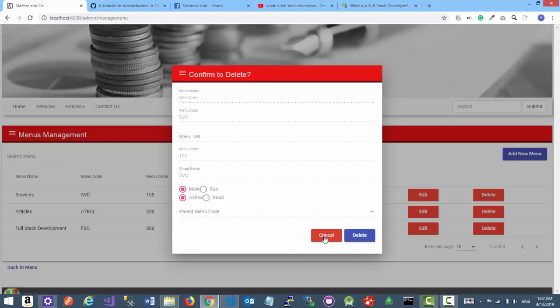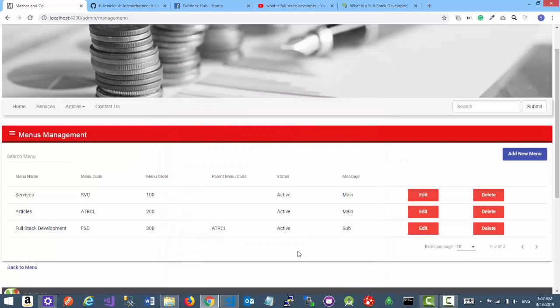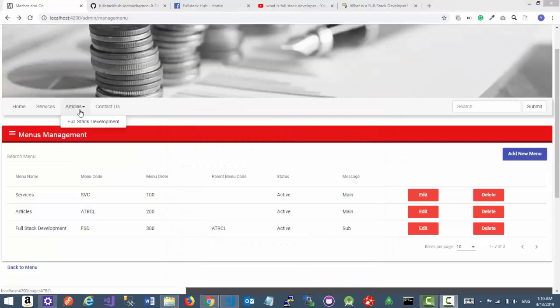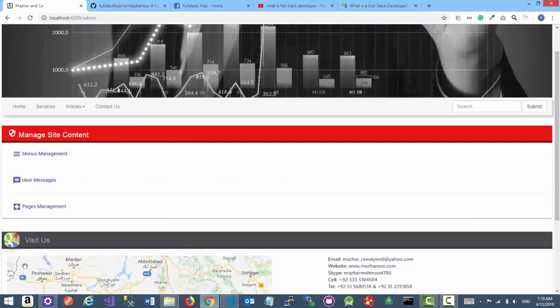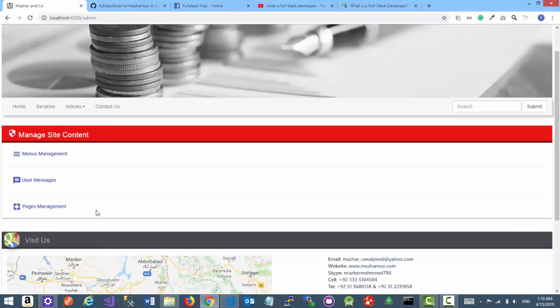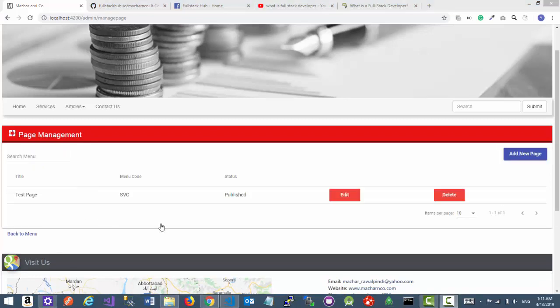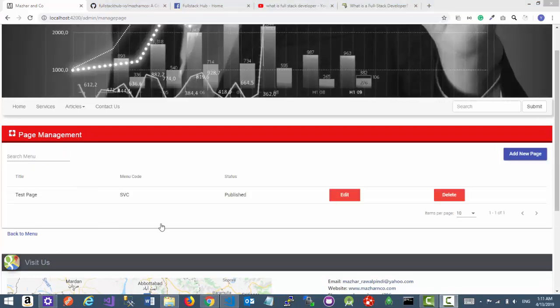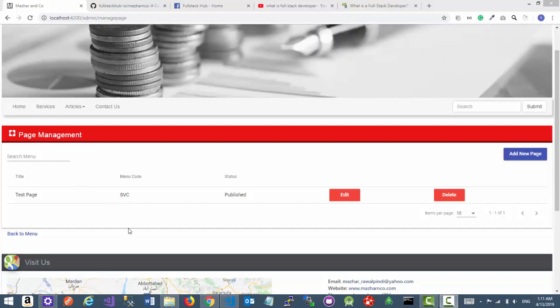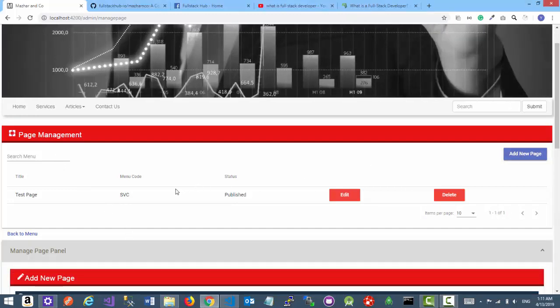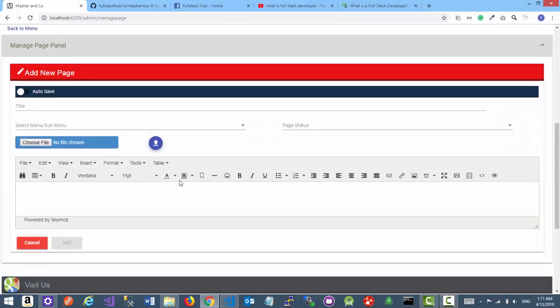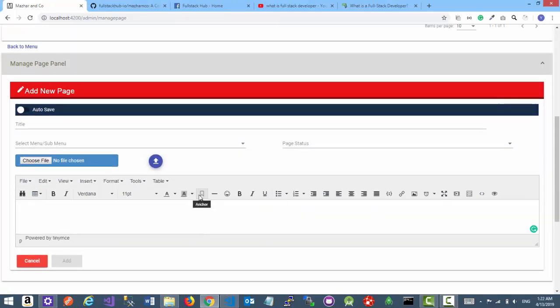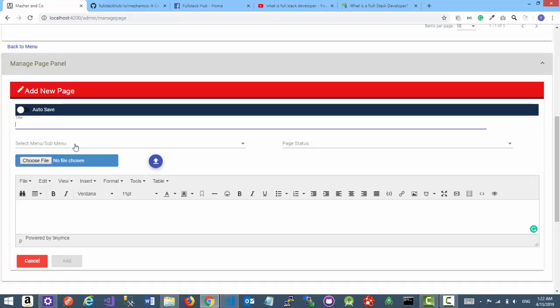So the next step is to create the page against the Full Stack Development link. Let's go back to our admin home page and now click on the pages management. You can see we already have one page against the Services menu. So let's go ahead and create one more page. Click on add new page button. Alrighty, so this is my favorite part. Here you can see a couple of input fields. The first one is the title of the page.